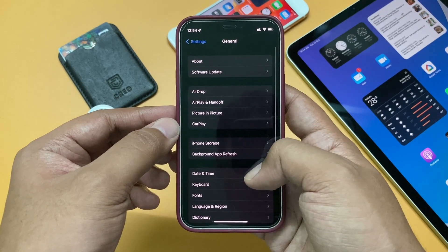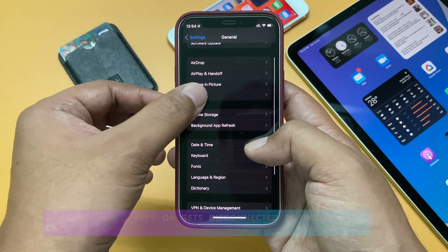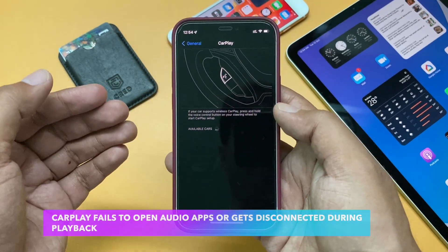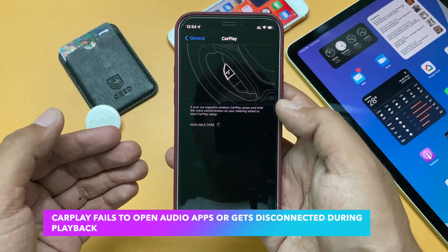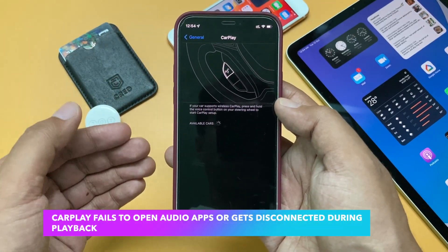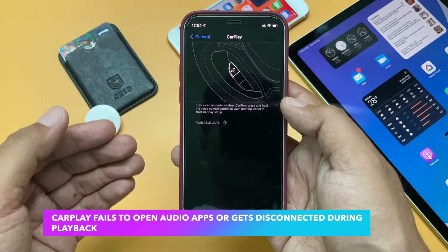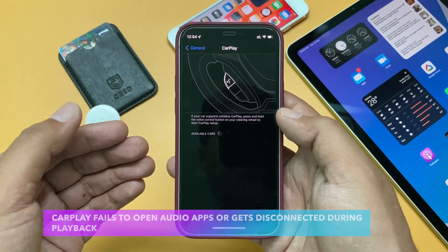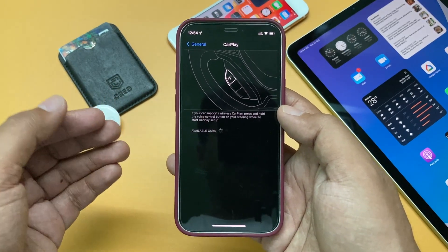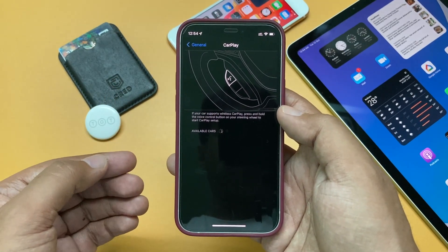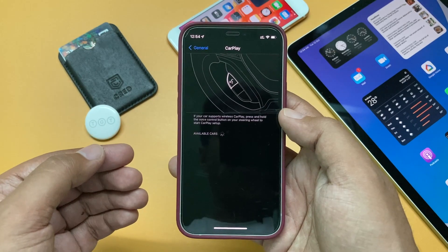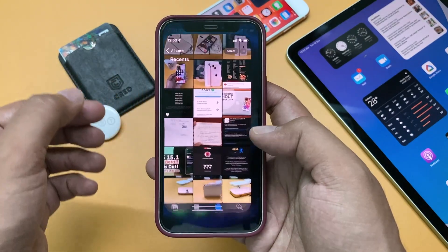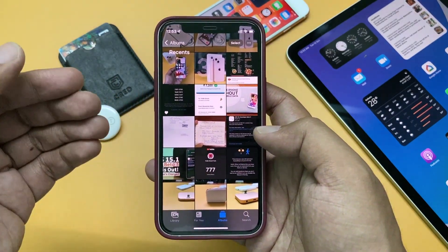The next bug is related to Apple CarPlay. There was a bug on iOS where CarPlay was failing to open audio apps or would get disconnected during playback. This is no longer an issue after this update.